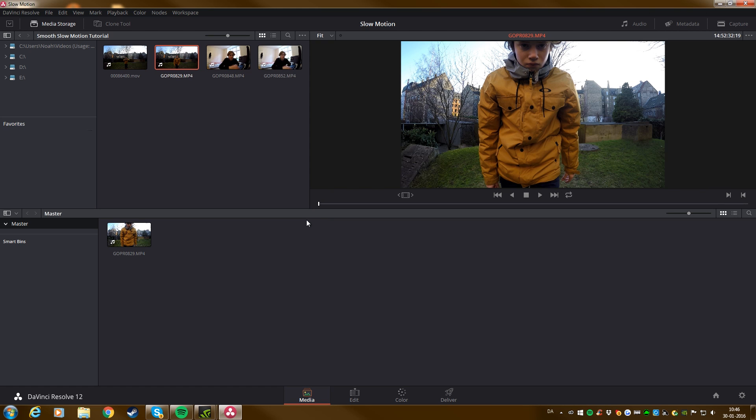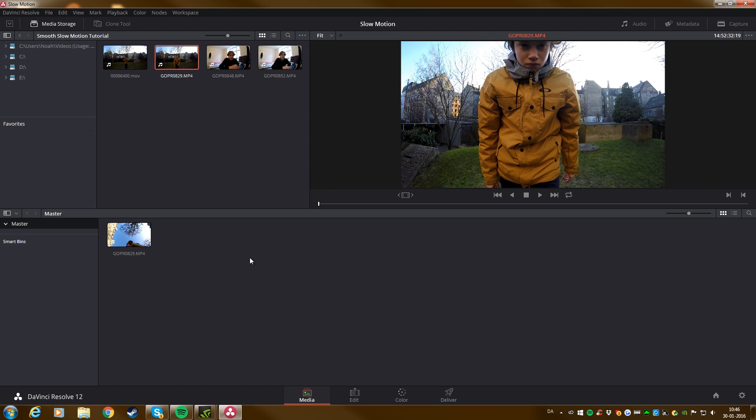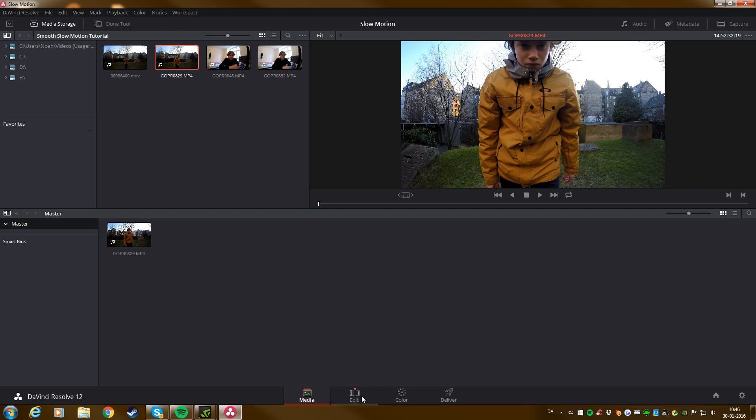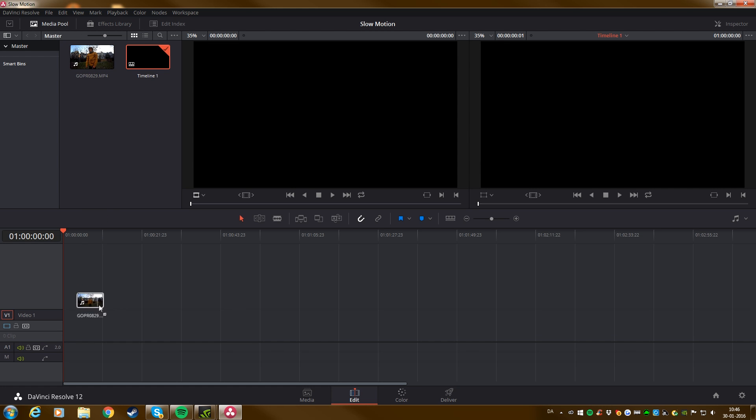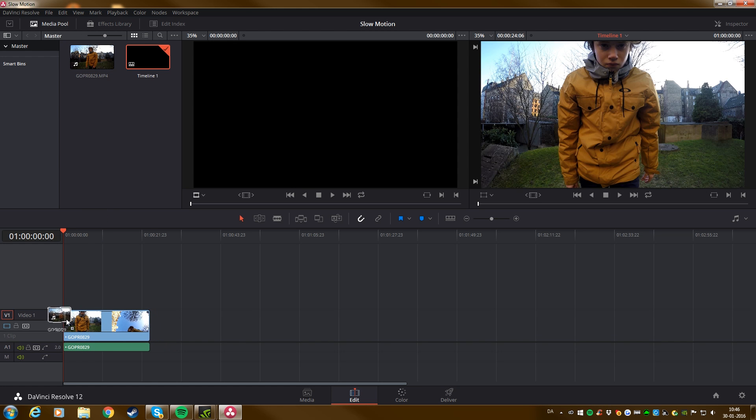Ok guys, welcome back. Now I have my Resolve open here. And I have found a clip where I jump from the ground. And I thought that would be a great idea to make slow motion in. So when I find the clip, just go to the edit tab here in the bottom. And then you can drag the clip down to the timeline. Very simple.